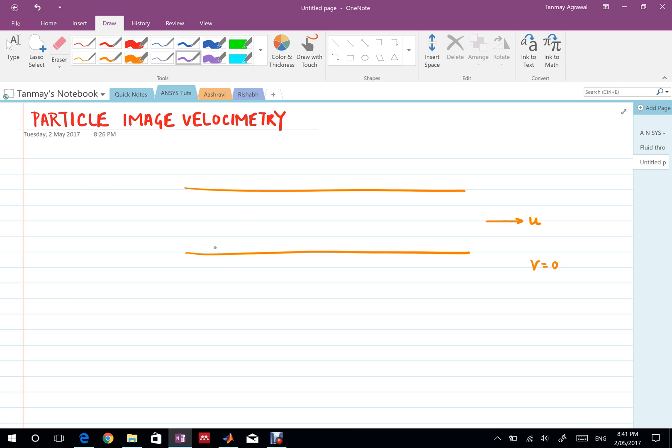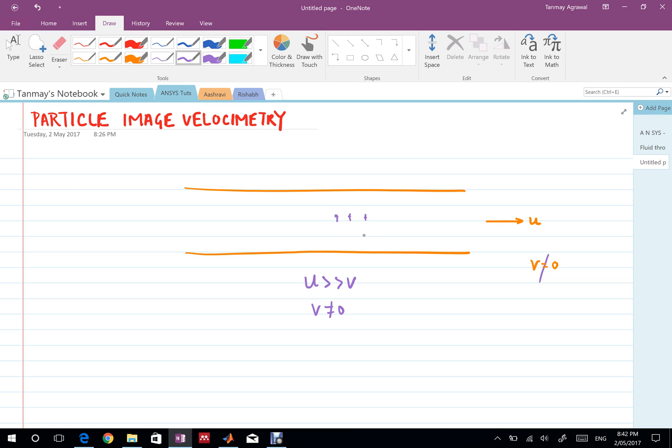In reality we don't have v as zero. When you do the experiment if you're lucky enough to go into the lab and actually do PIV you'll find that u would be much larger than v but v won't be equal to zero, there would be some small component of v and a major component of u. Using experimental techniques we can see what's happening in real world scenarios and we're not in the imaginary and ideal world of simulation.